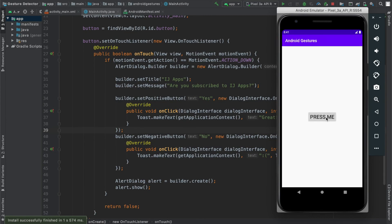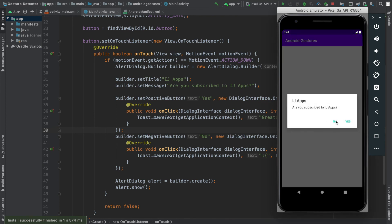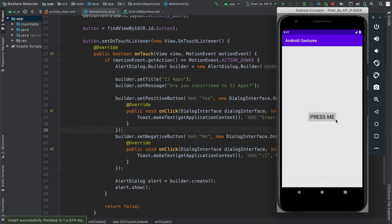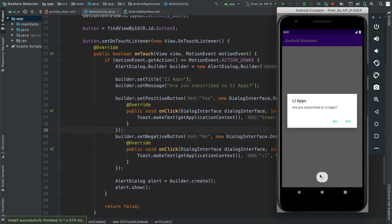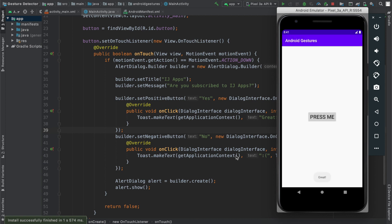So now when I run it again and tap on the button, when I click no, it gets dismissed and it also shows the toast. When I press yes, it says great.